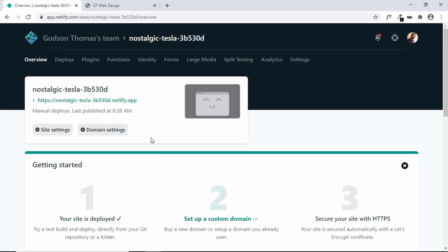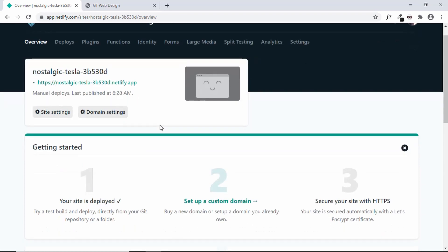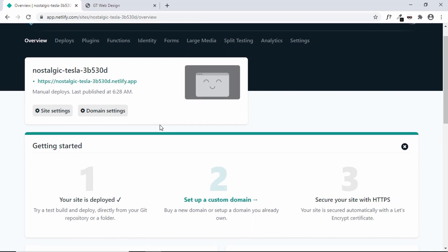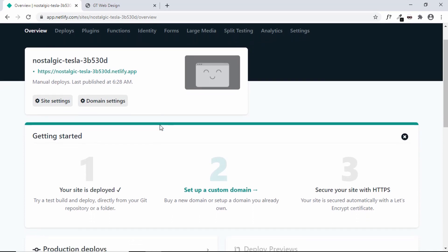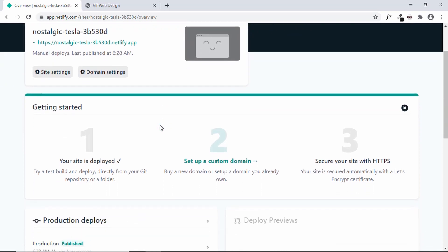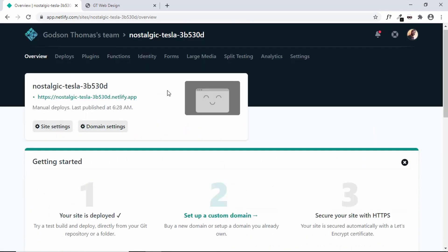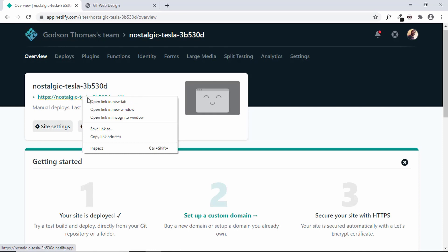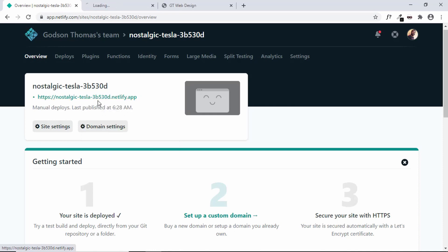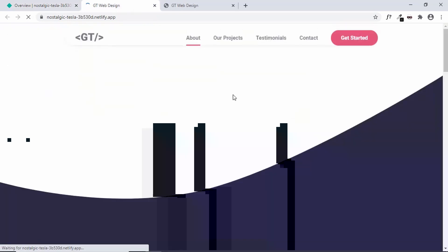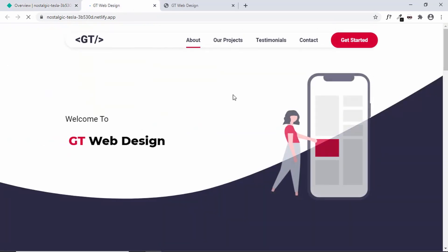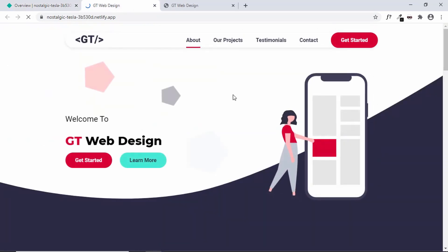And we can see that our site has been deployed. So this is how fast you can deploy your site on Netlify. Let's go ahead and open this site. We can see everything is working fine.